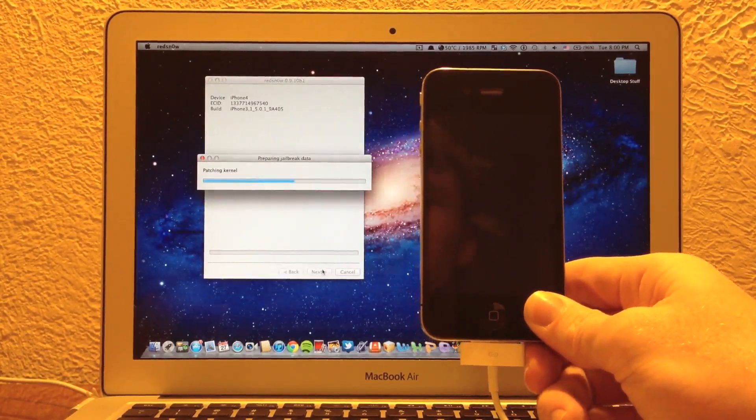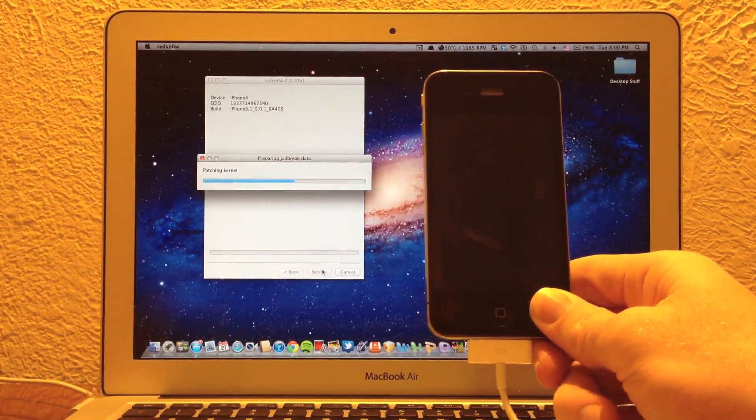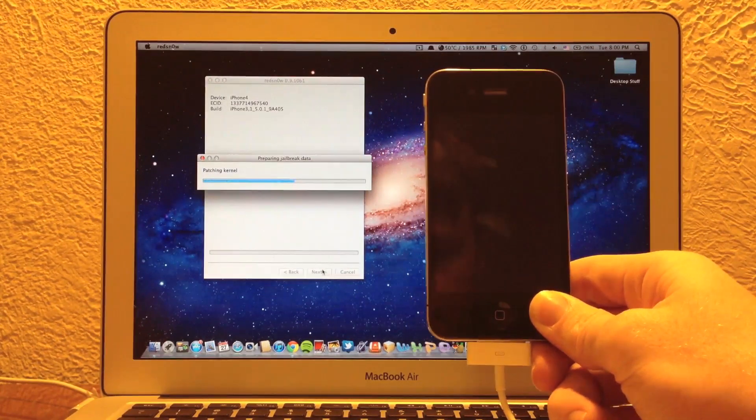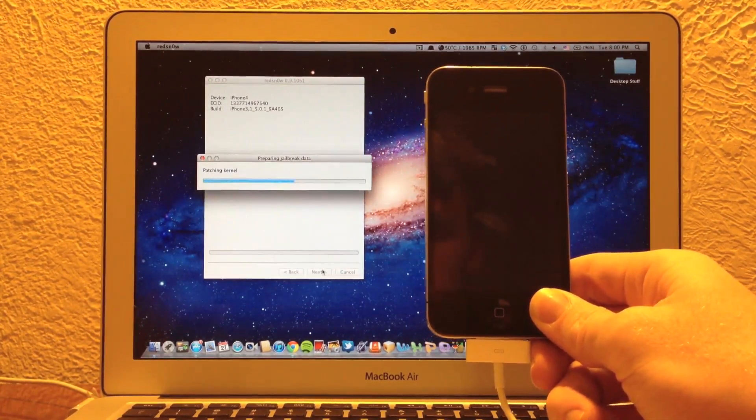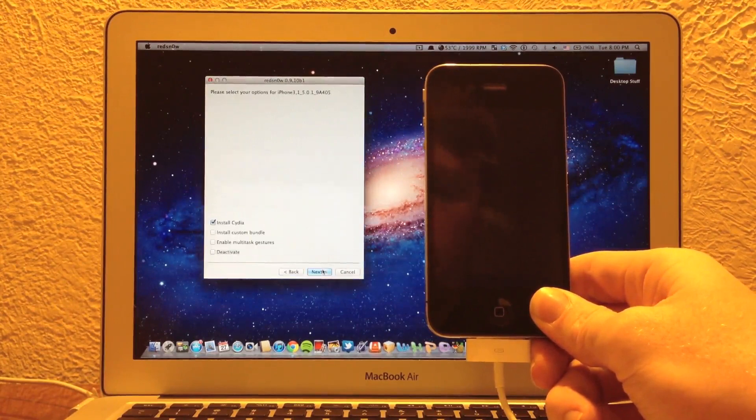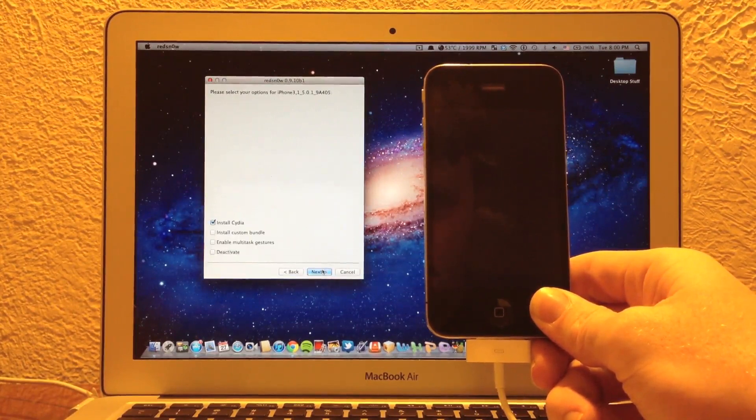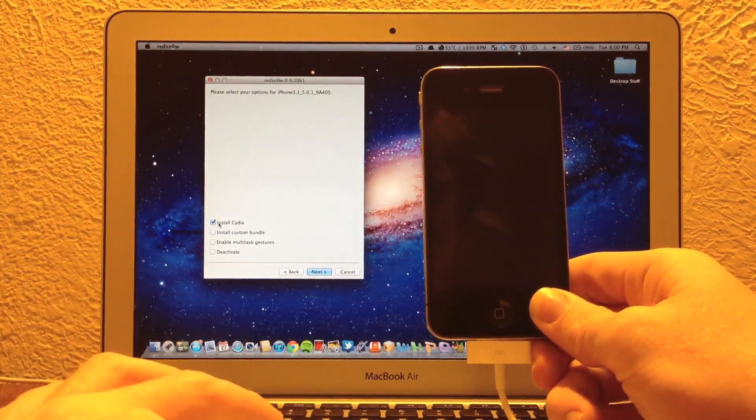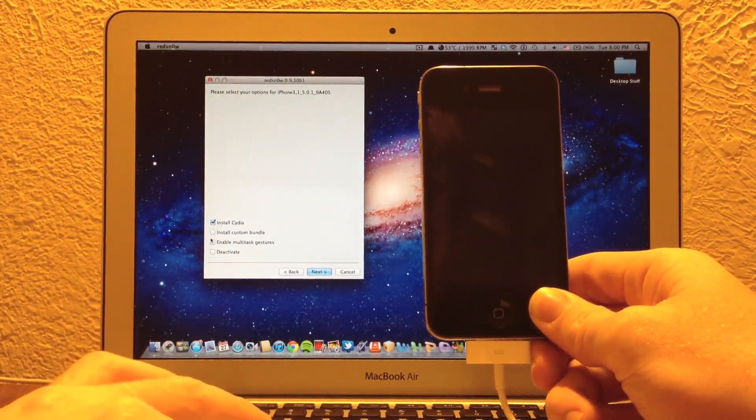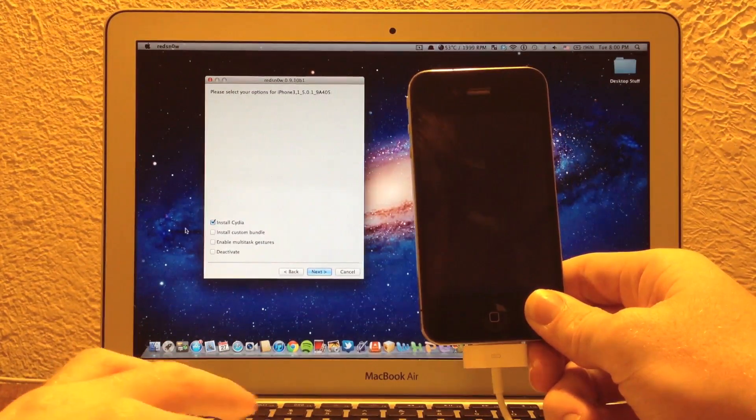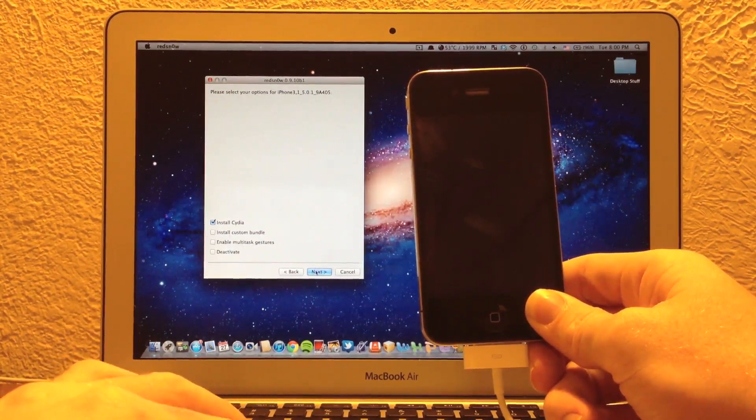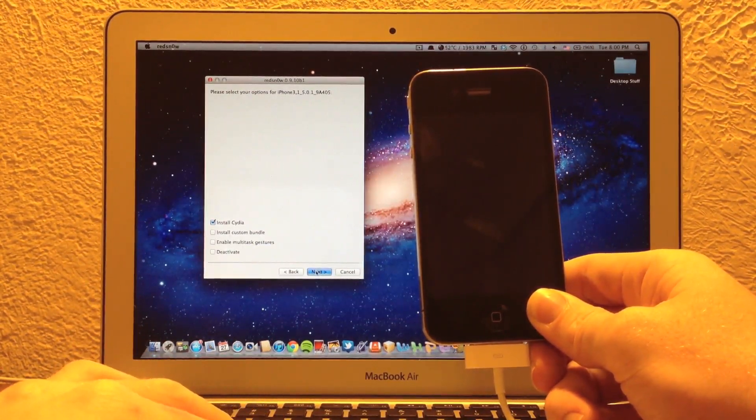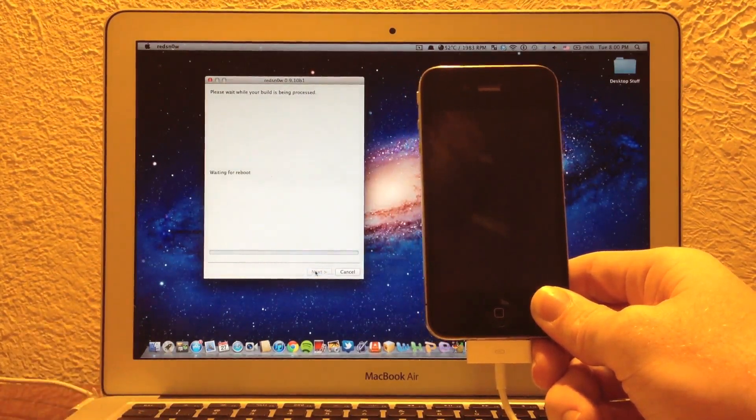We're going to let it run through that. And then we're going to go ahead and check out the options on this jailbreak tool, like install Cydia and able multitasking gestures. And I guess some custom packages if you'd like. On those options right there, really all you want to do is install Cydia unless you're a more advanced user.